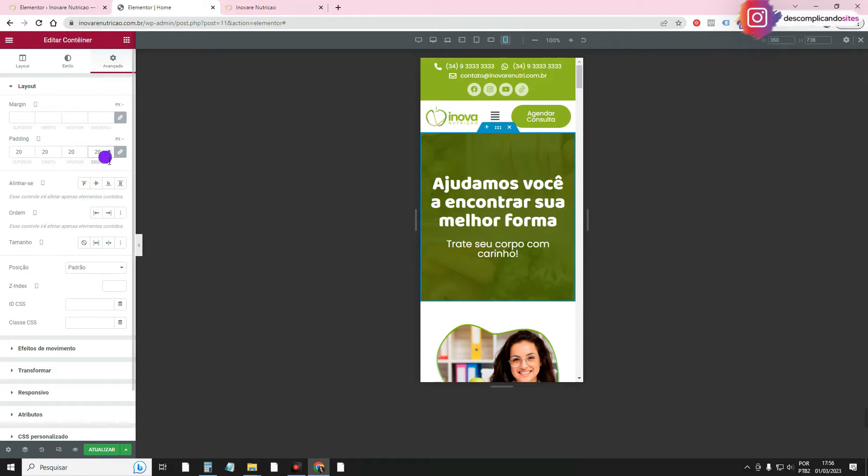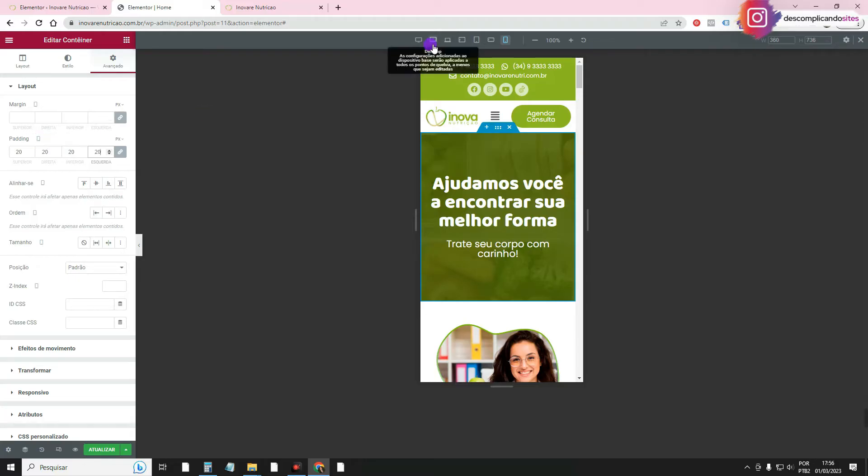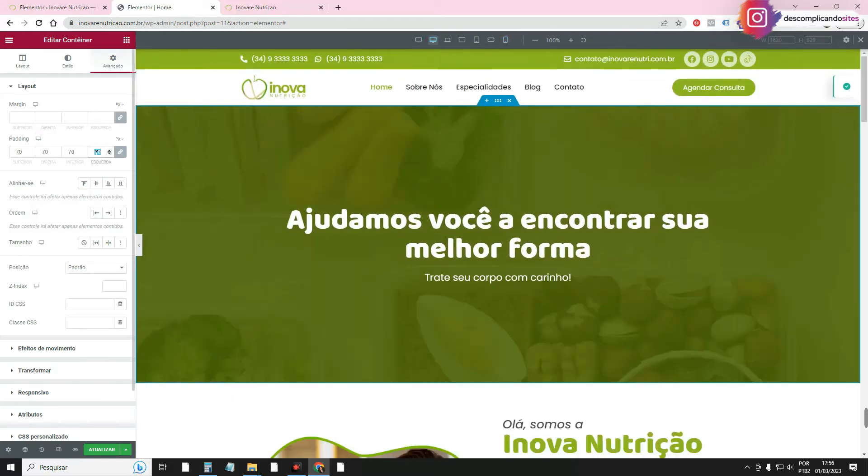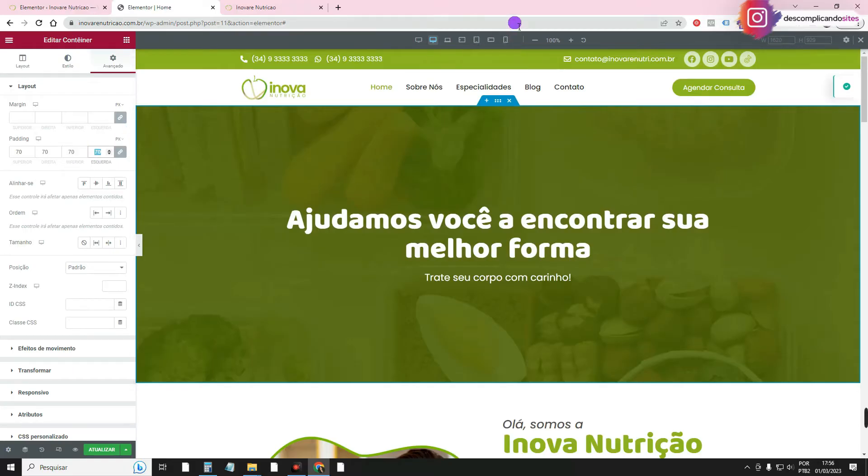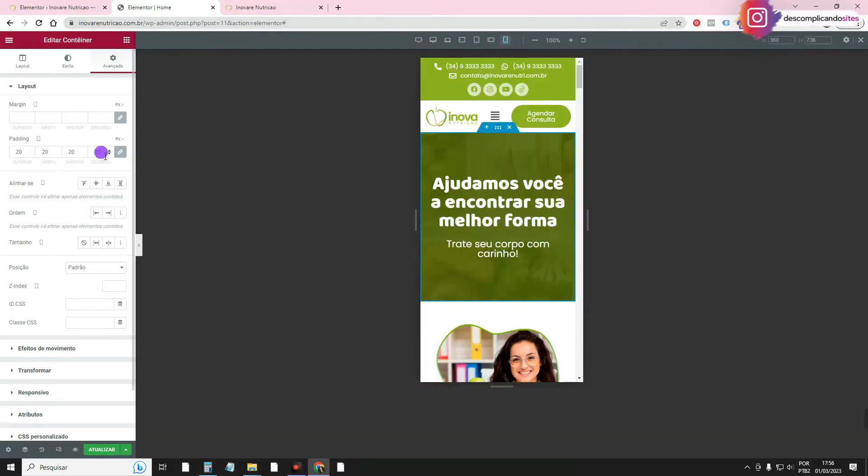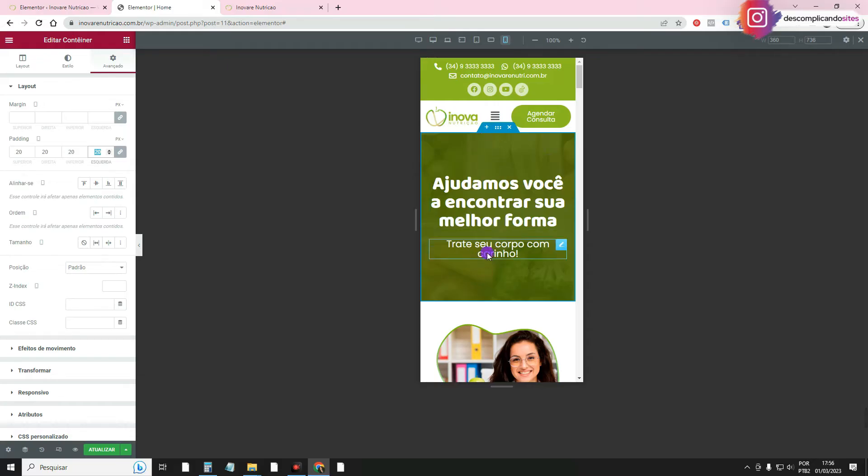So as it was just a configuration I made here, Elementor allows me this feature. It's here on the cell phone, so I'm setting the padding for the cell phone. If I put it here on the desktop, the padding will remain at 70, because I've set 70 for the desktop and 20 for the mobile. Now if I drag, if I delete, if I add things here, it won't stay.